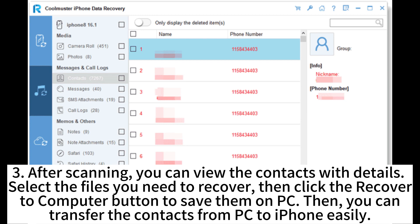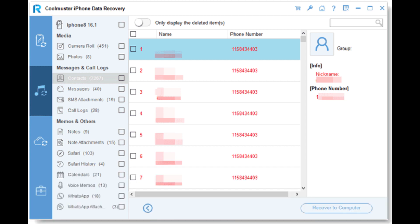Step 3: After scanning, you can view the contacts with details. Select the files you need to recover, then click the Recover to Computer button to save them on PC. Then you can transfer the contacts from PC to iPhone easily.